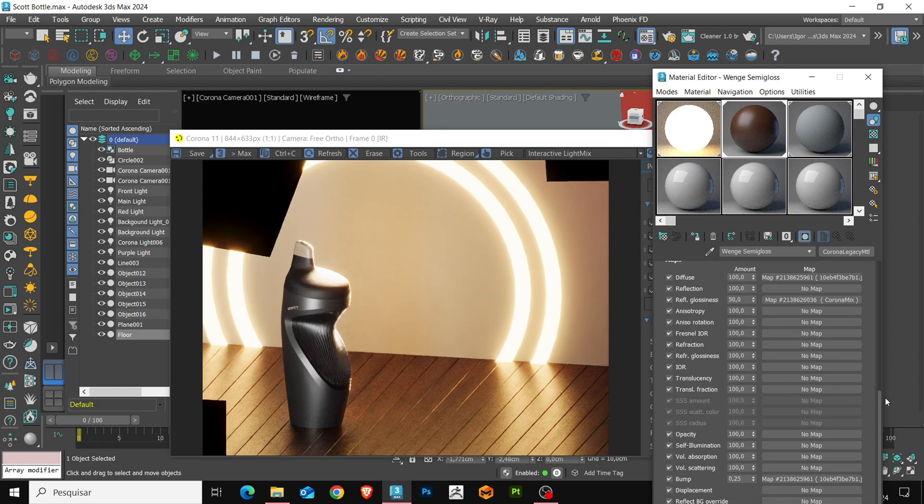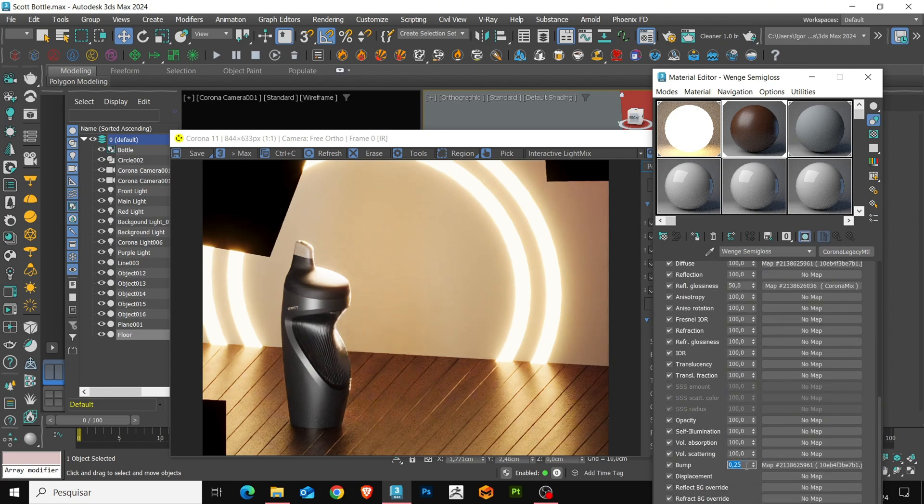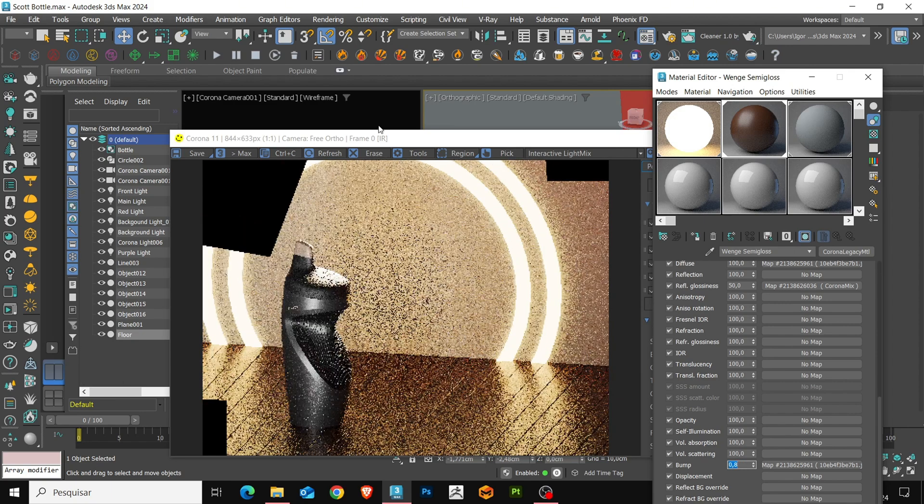I am going to adjust the floor material, making the veins of the material a little more evident.